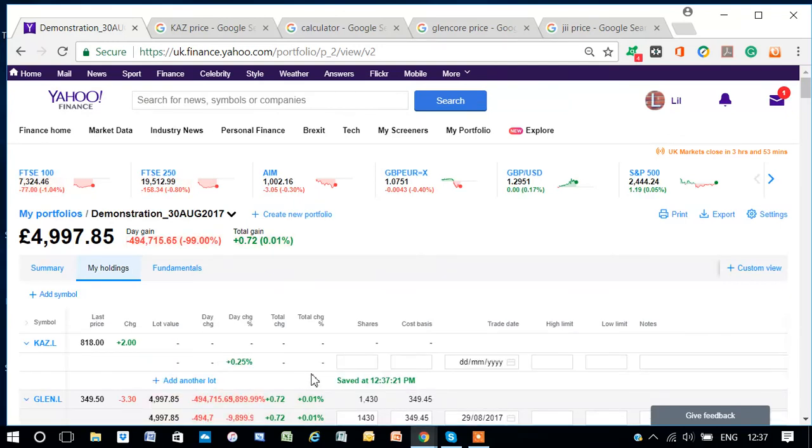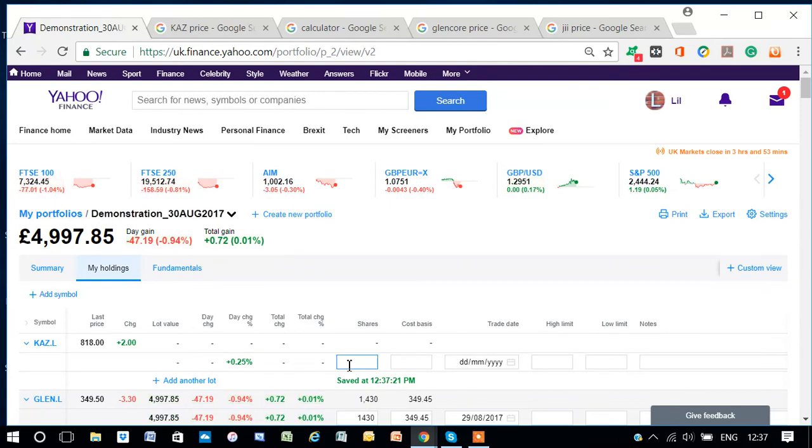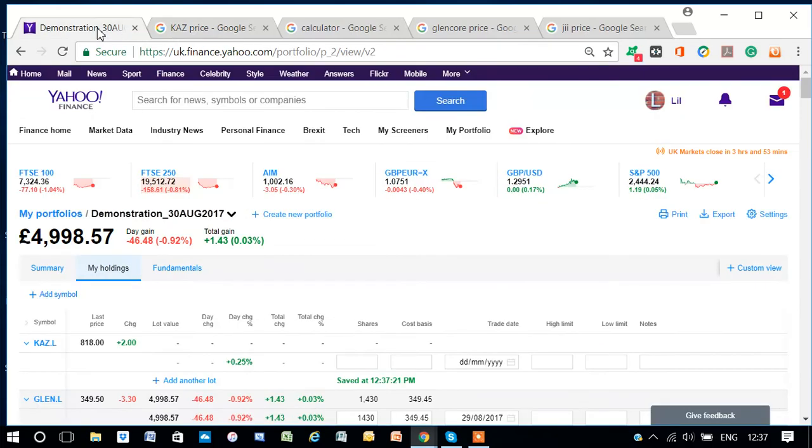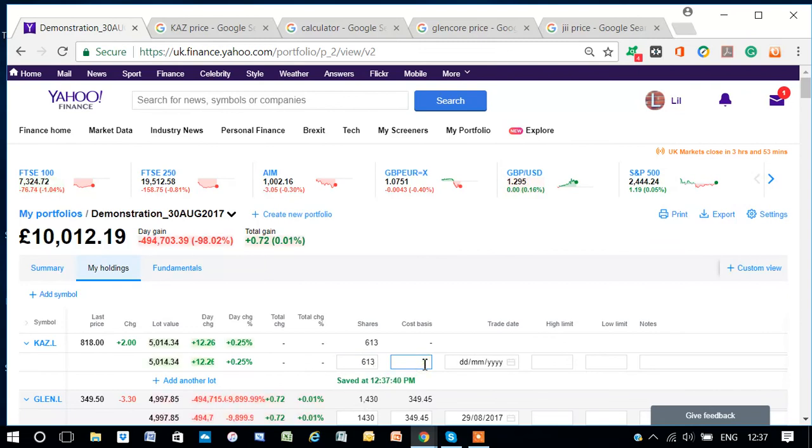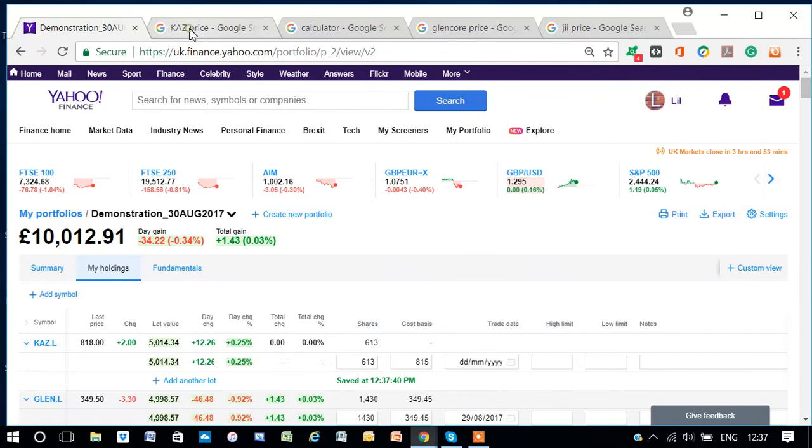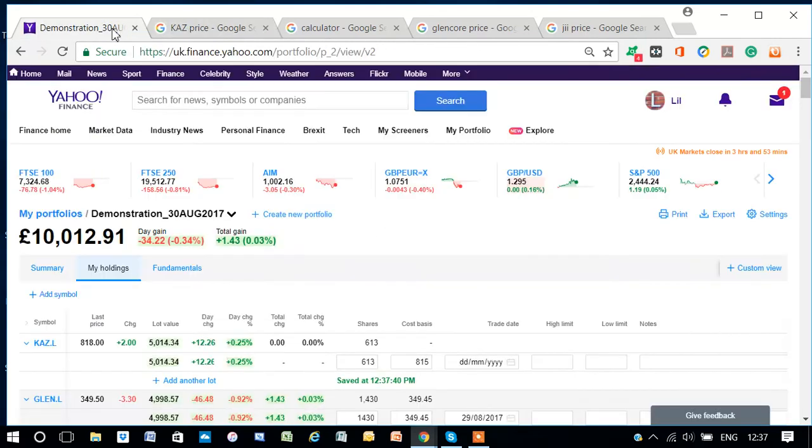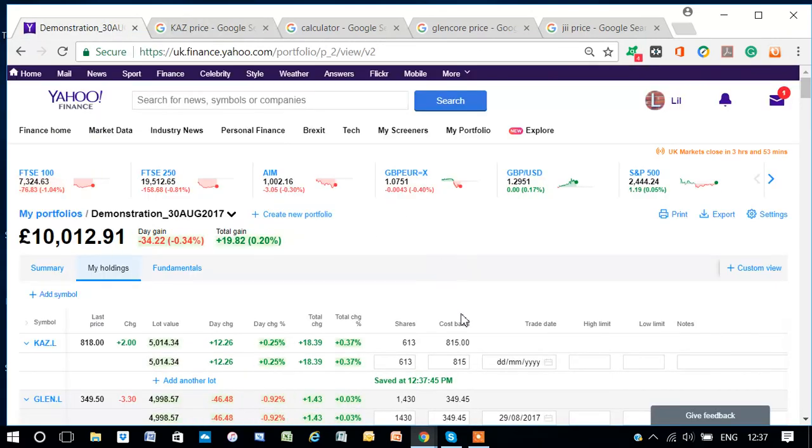I've already worked out that £5,000 worth of shares at the price that we've got now, which is £815, is 613 shares. So 613 at £815.50,